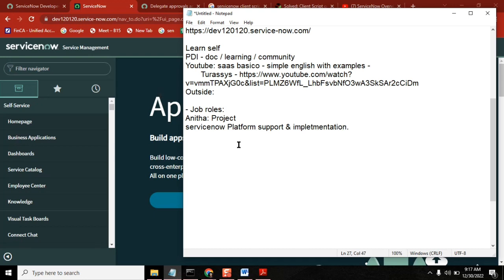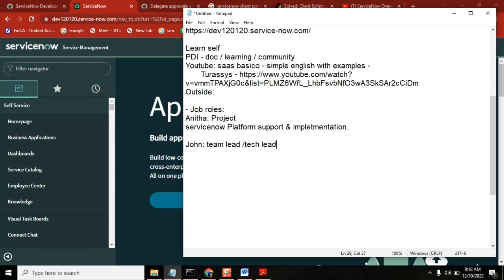Under that project, one lead is there. John is the team leader and technical leader. Under him, two testers are there - they are doing ServiceNow testing - and eight developers are there.